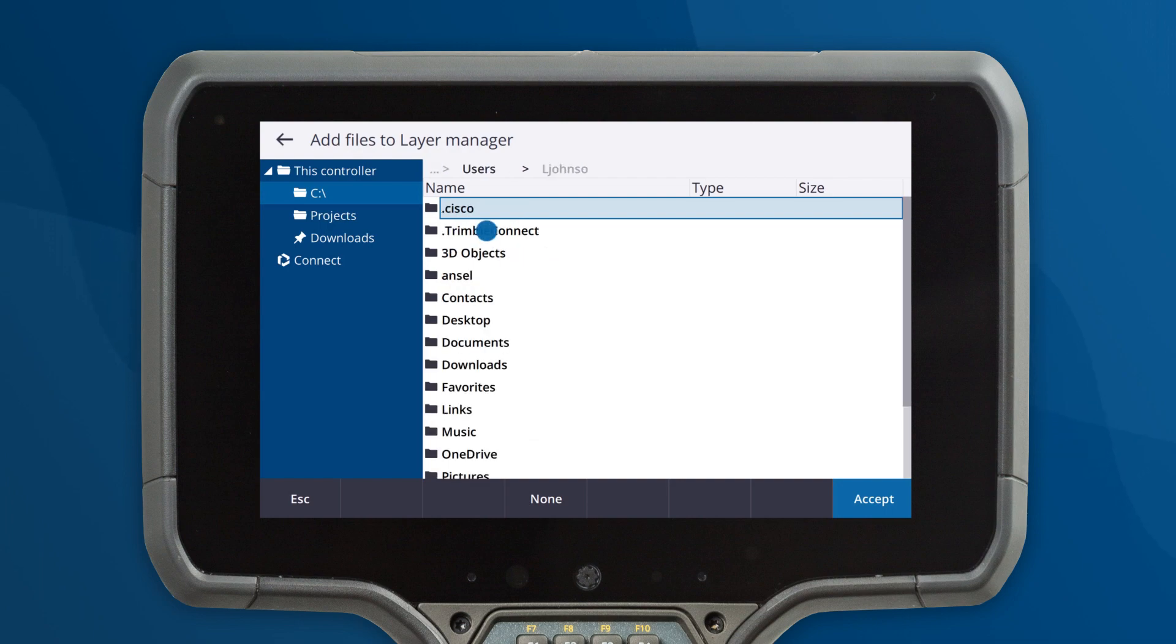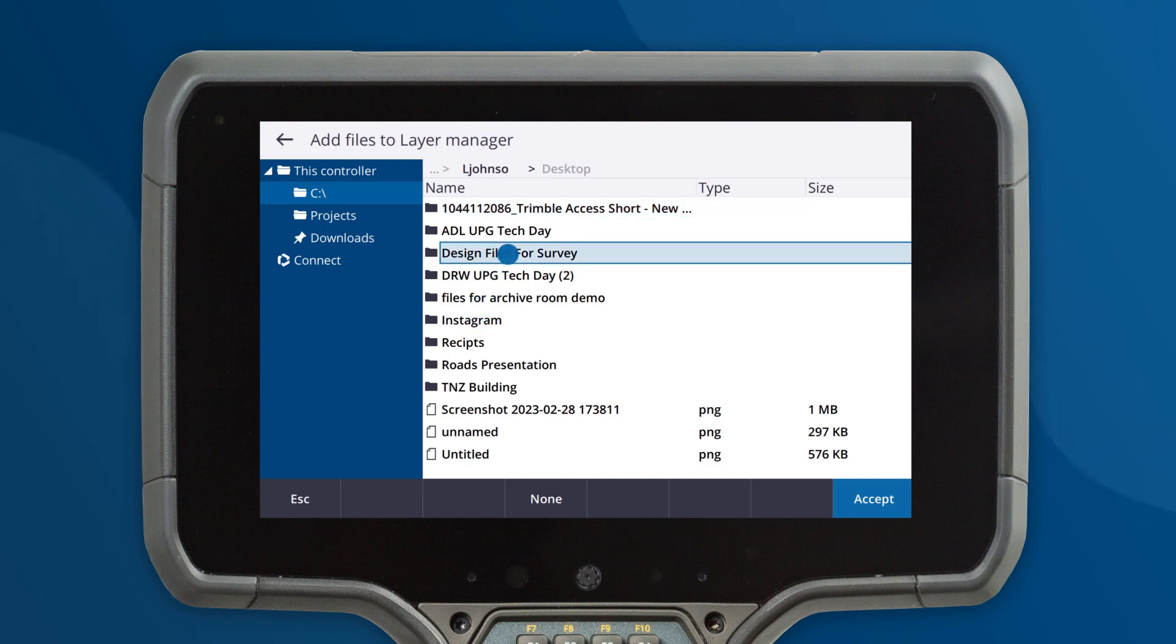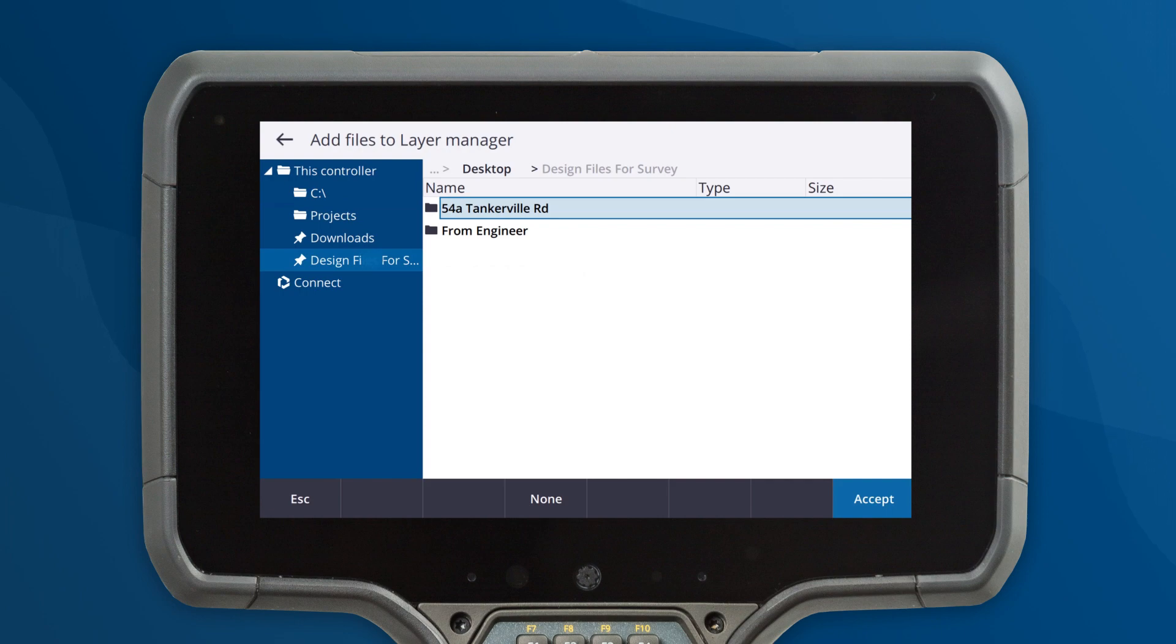If you often retrieve design files from a local folder, you can now pin the folder to the menu. To do this, simply navigate to the folder, tap and hold and add it to your pinned folders.